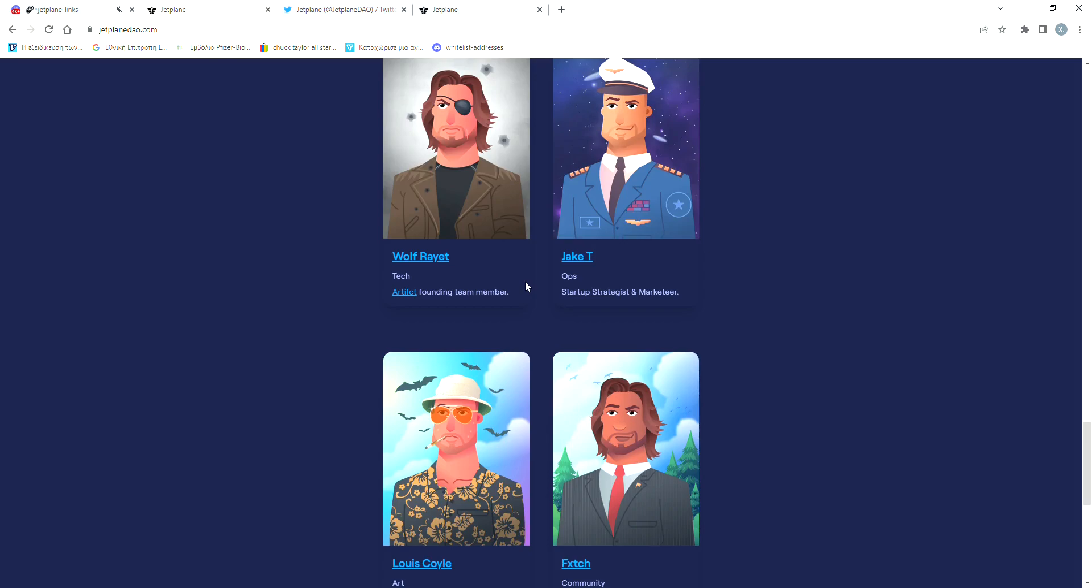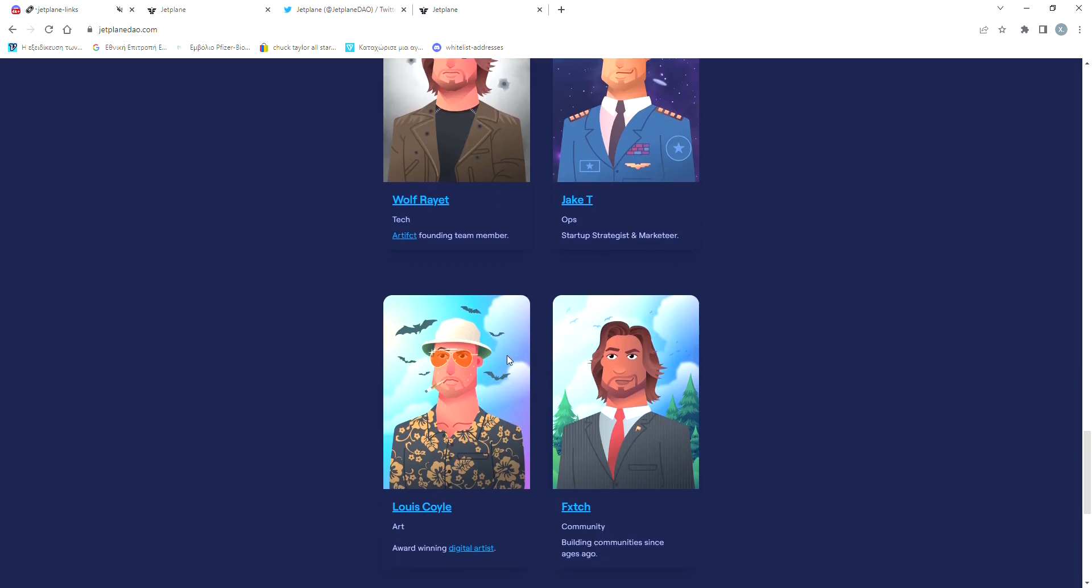He's also the one who does all the announcements. He's not afraid to show his face when he talks to the followers of the project. It says that he's a startup strategist and marketer. Wolf has taken over the whole tech development part of the project. Luis is the artist.